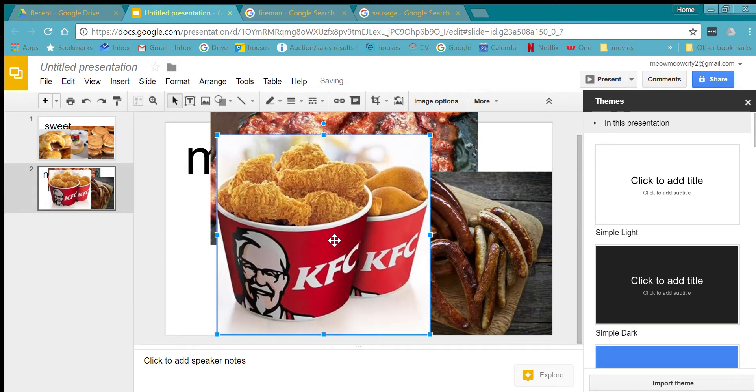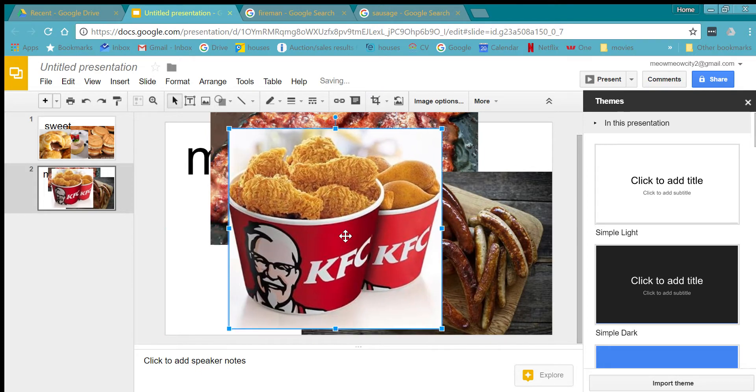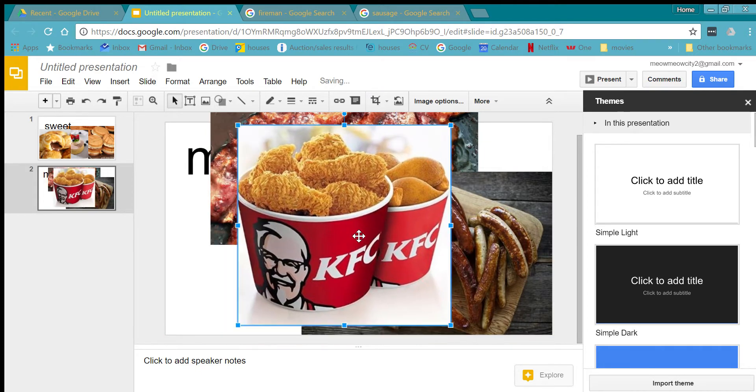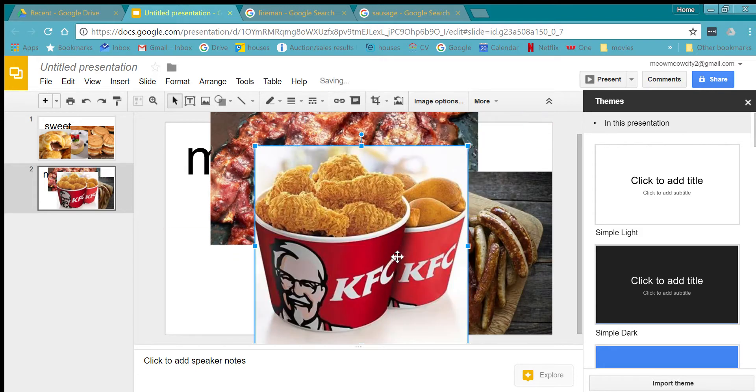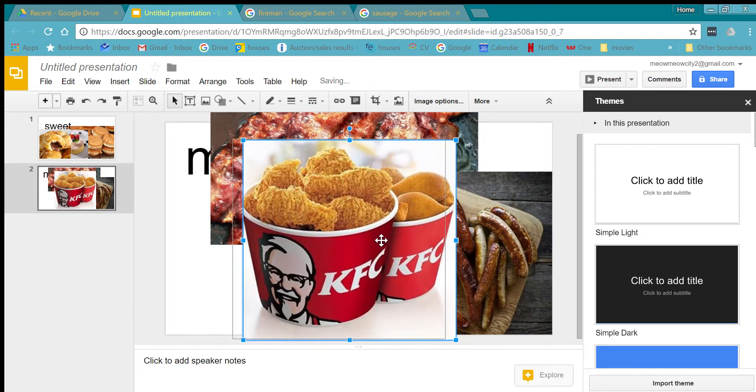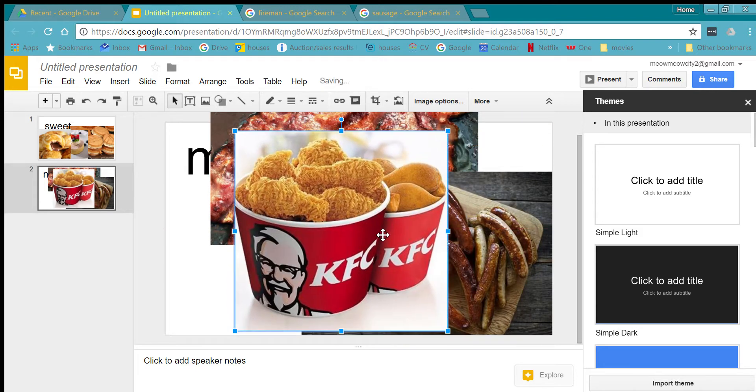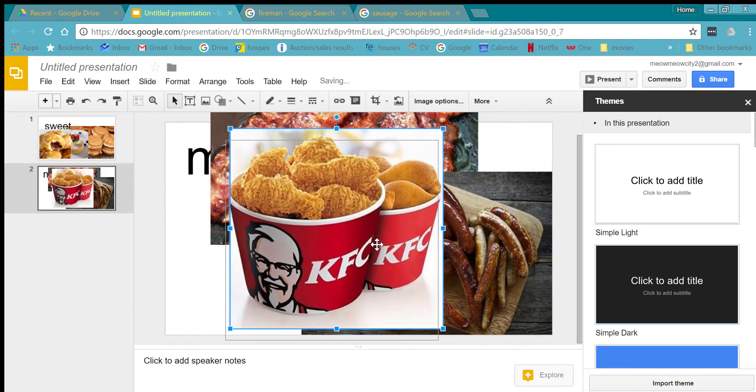Yeah, and the KFC chicken is just good because it's deep fried. So I really like deep fried things.